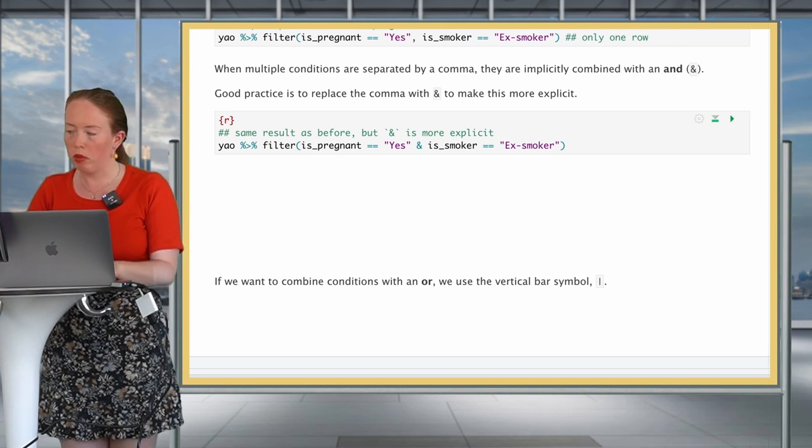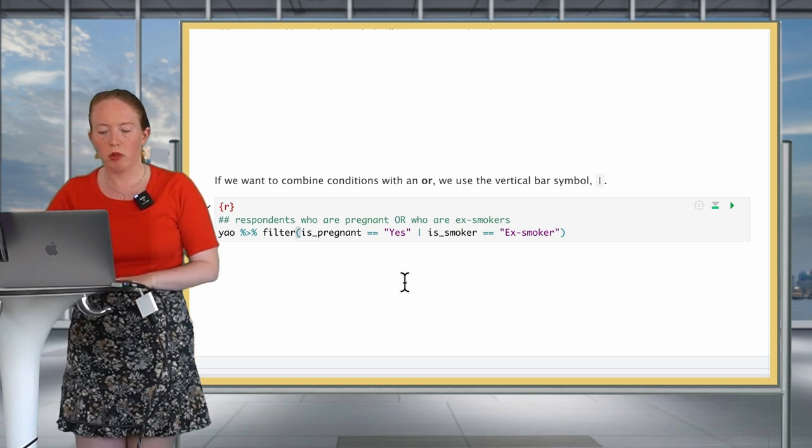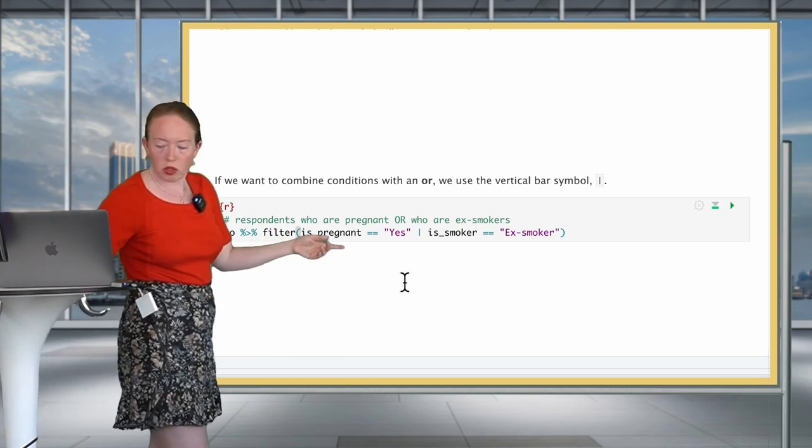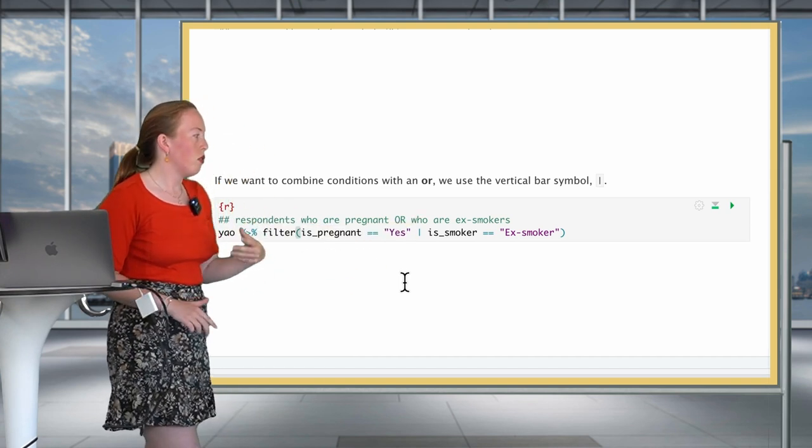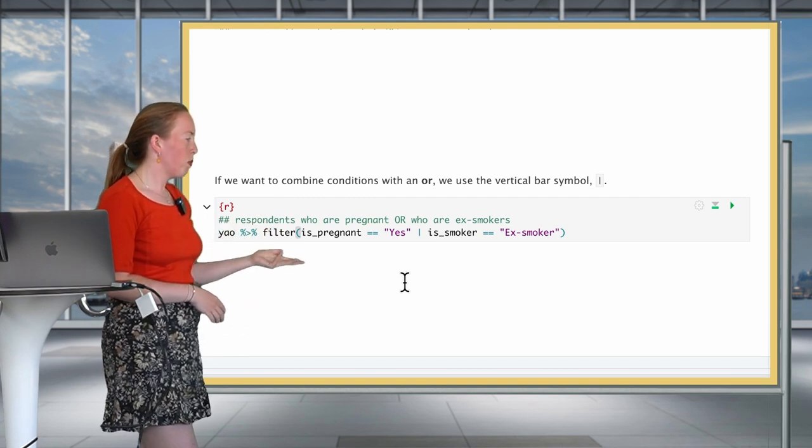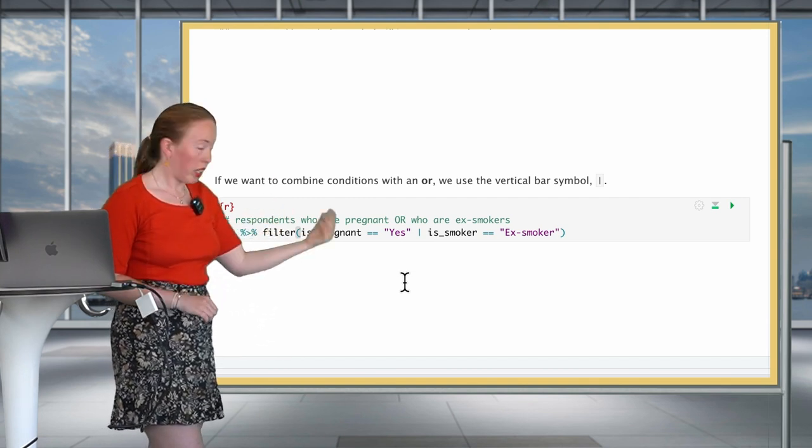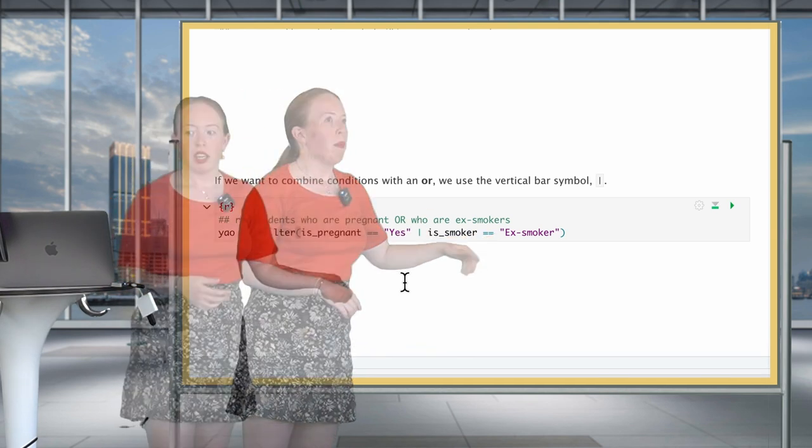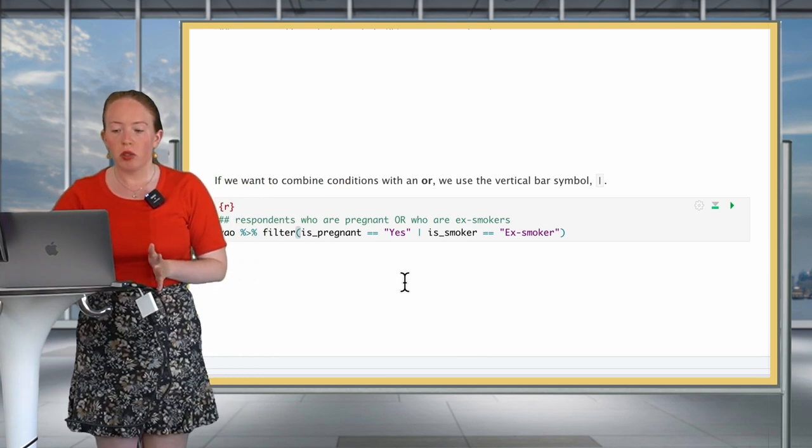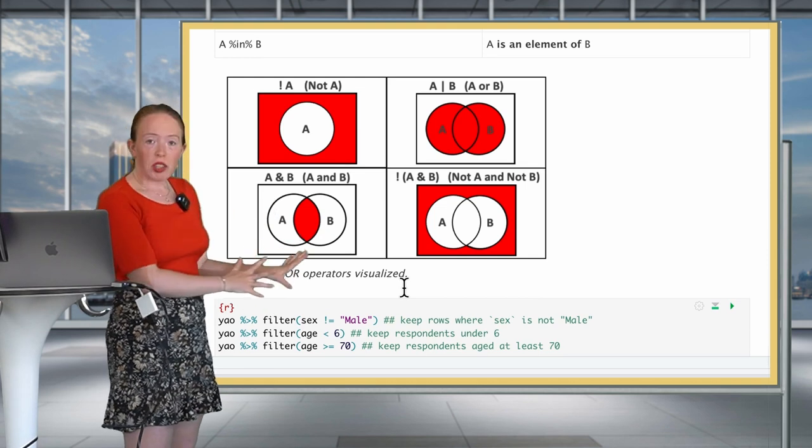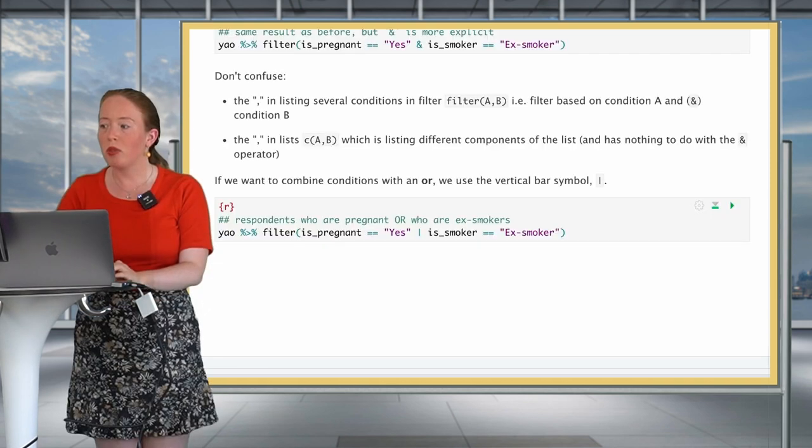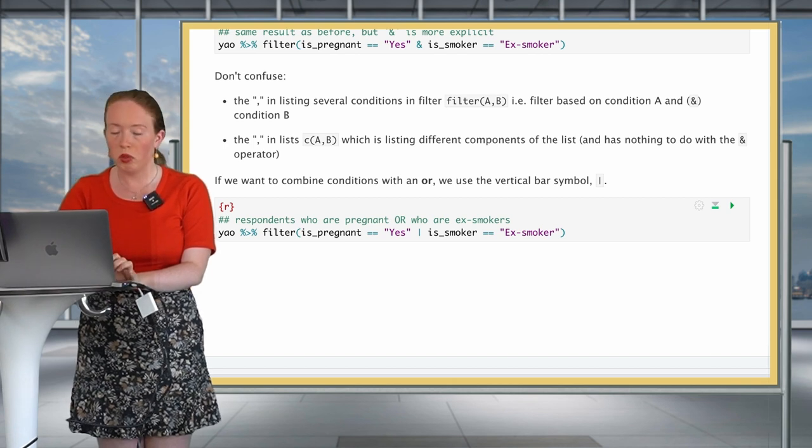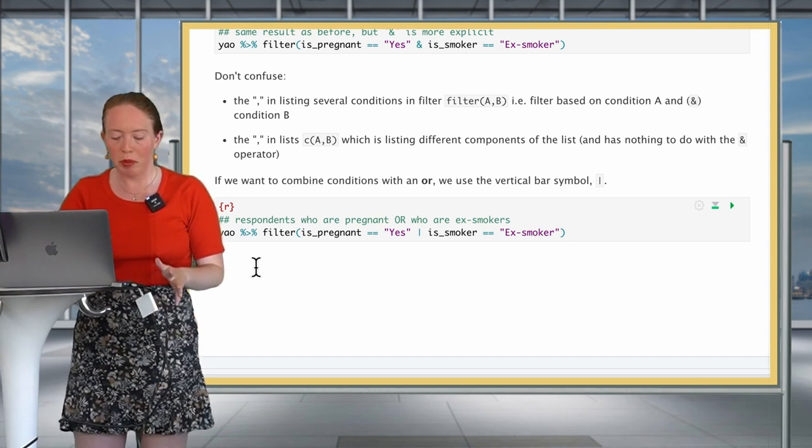So if we take, once again, our example from before, if we were to write our filter with an OR condition, which you can see here with the vertical bar instead of the AND which we had previously, this means we want to keep people who either they were pregnant, so is pregnant yes, or they were ex-smoker. And once again, I can only encourage you to have these little diagrams underneath your eyes to remind you of what it means.